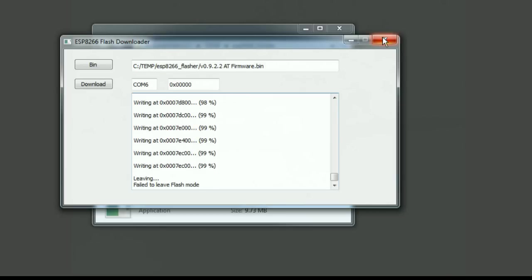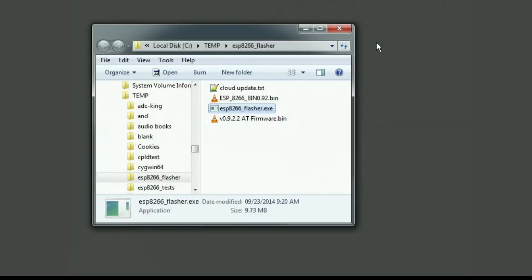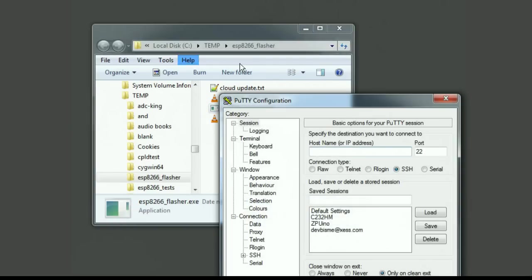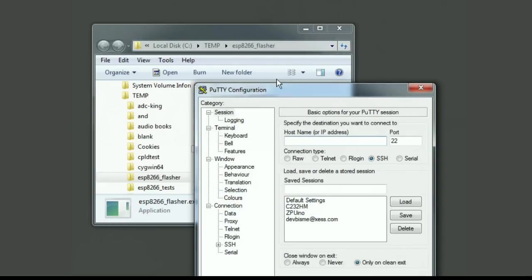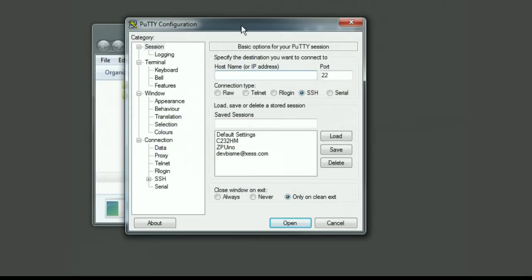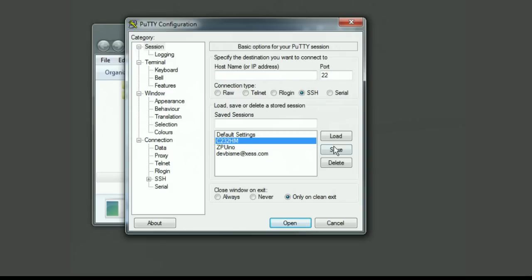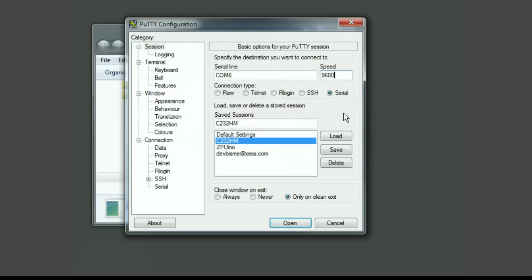But it doesn't really mean anything in this case. The flash has been reprogrammed with that binary file. Now I can close this program out. Now I'm going to bring up a terminal program, putty, and use that to talk to the board. This isn't entirely necessary but I just want to verify that the binary file has been changed.